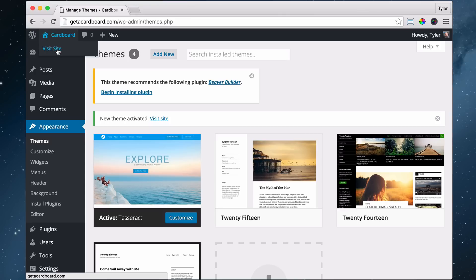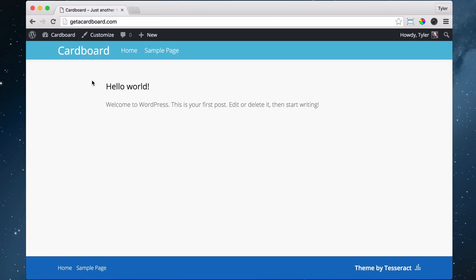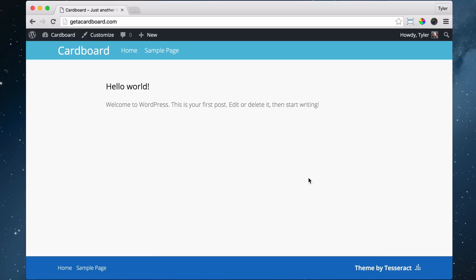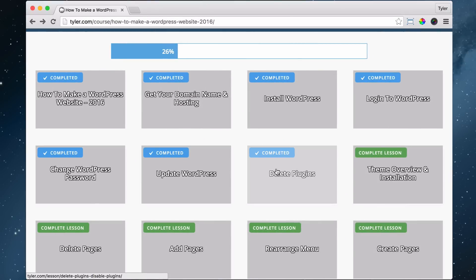So click on visit site and we can see that the design of the website has changed and it's very cool. And let's go ahead and check off our progress. So now we are 30% done.